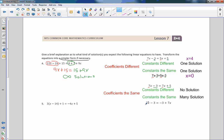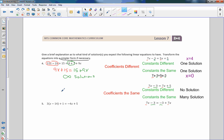So to summarize: when coefficients are different, whether constants are different or the same, there is one solution. When coefficients are the same but constants are different, there is no solution. When both coefficients and constants are the same, there are infinitely many solutions. Those are all our possible outcomes.